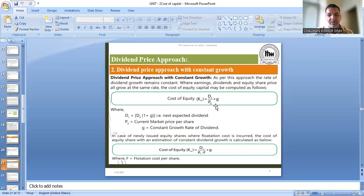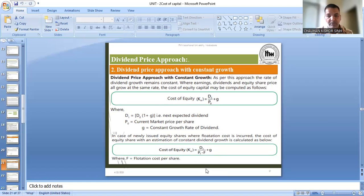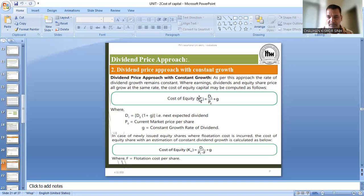अगर इसमें flotation cost आ जाता है, तो नीचे formula दिया है — flotation cost हमें minus करना होता है, जैसे थोड़ी देर पहले बताया था। Formula बनेगी: Ke = D1 / (P0 - F) + G, जहाँ F flotation cost है। अगर flotation cost दिया है तो लेना है, otherwise ऊपर वाली formula ही रहेगी।